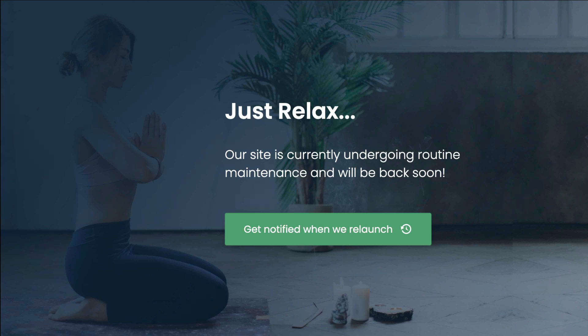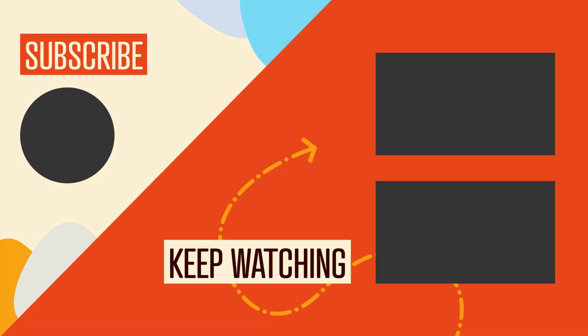Thank you so much for watching. And of course, if you got any value out of this video, be sure to hit the like button and click to subscribe to this channel so you don't miss out on our upcoming videos. And we'll see you in the next video. Bye for now.